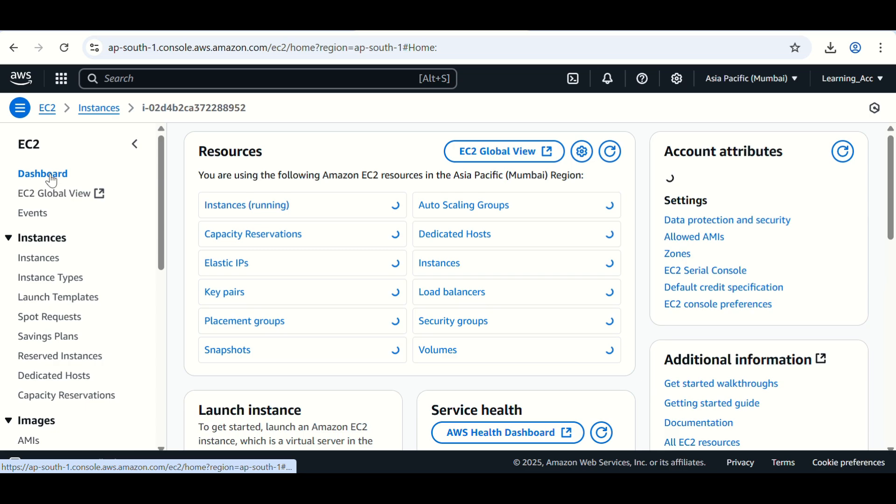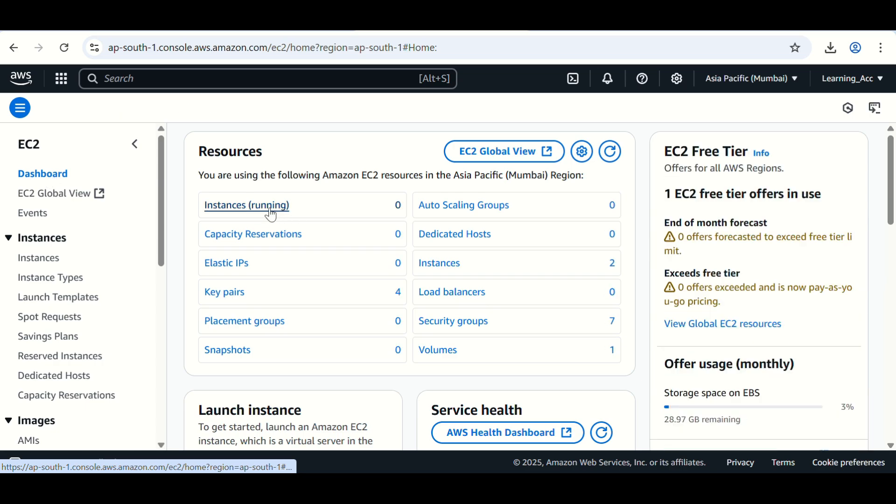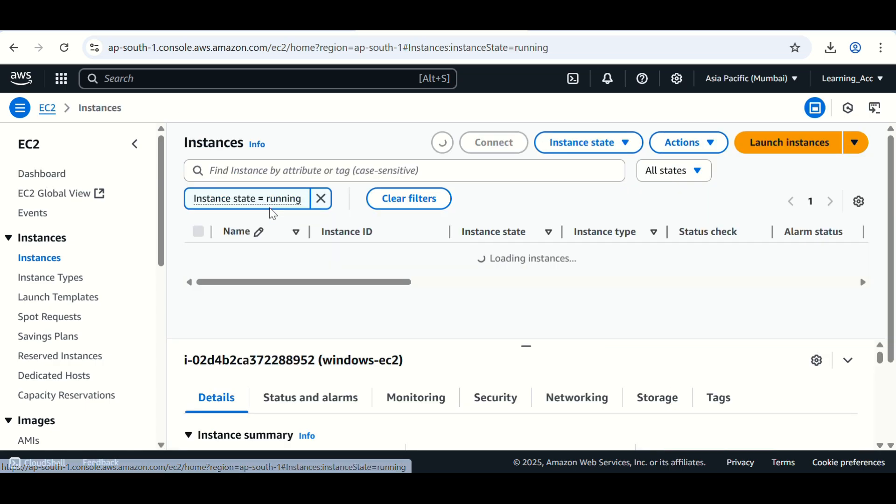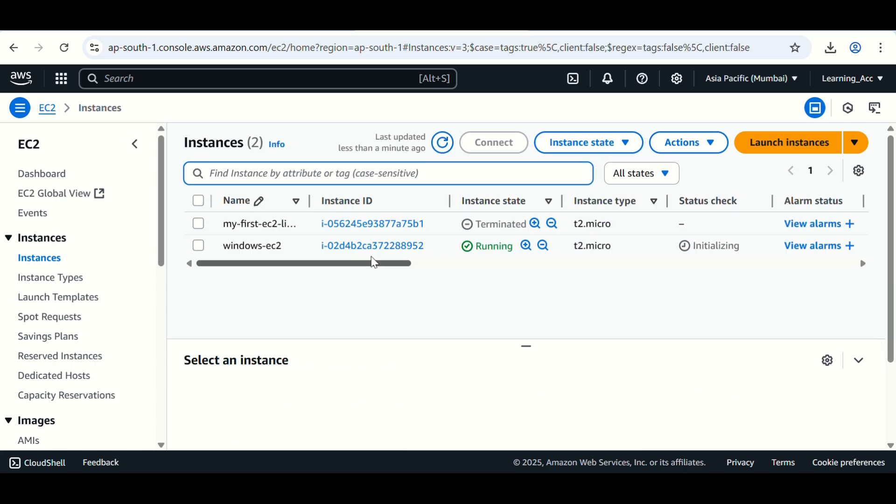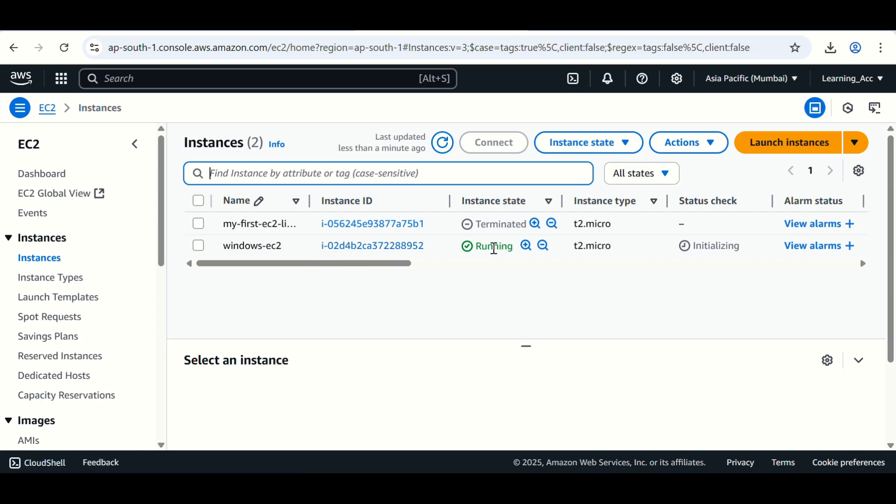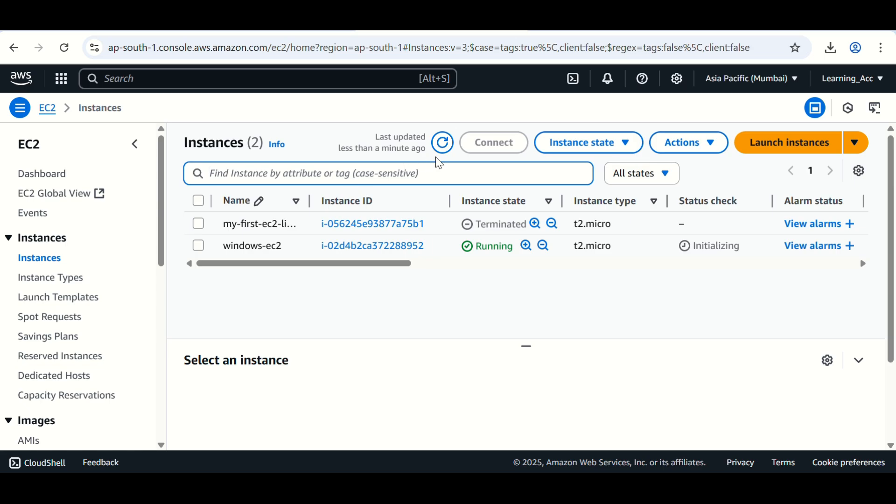Click on dashboard, then click on instances. Remove this filter instance state running. It's running and status check you can see here is initializing. We have to wait and refresh it.